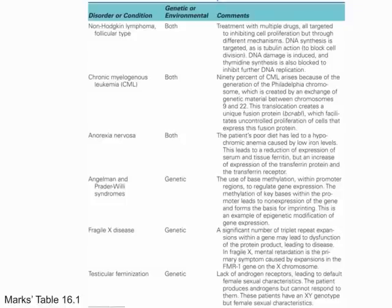Last but not least, make sure to look through the disease table, and chapter 16 is done.